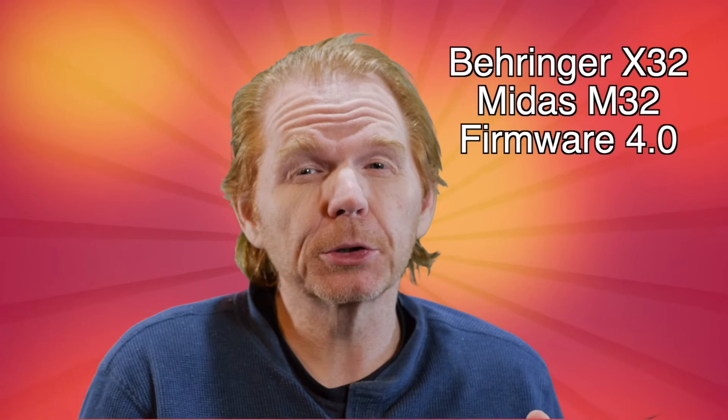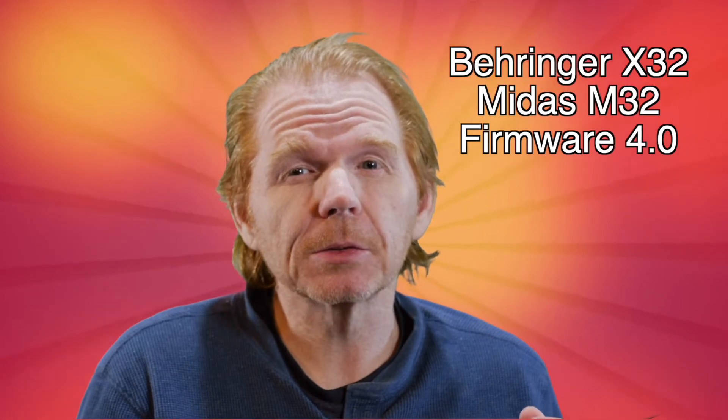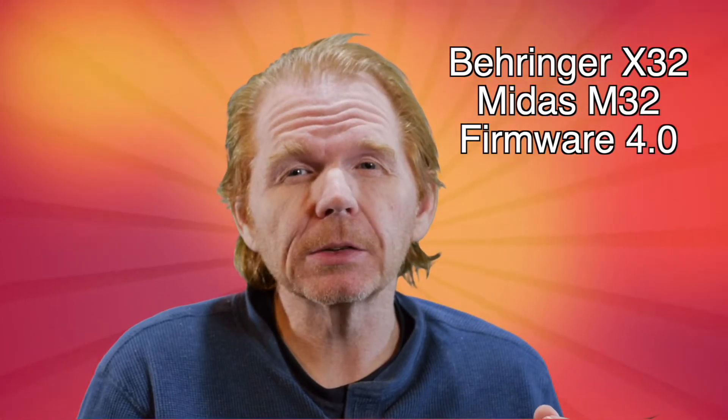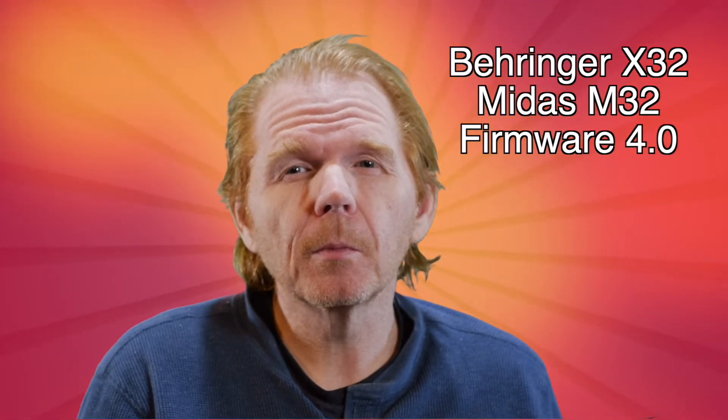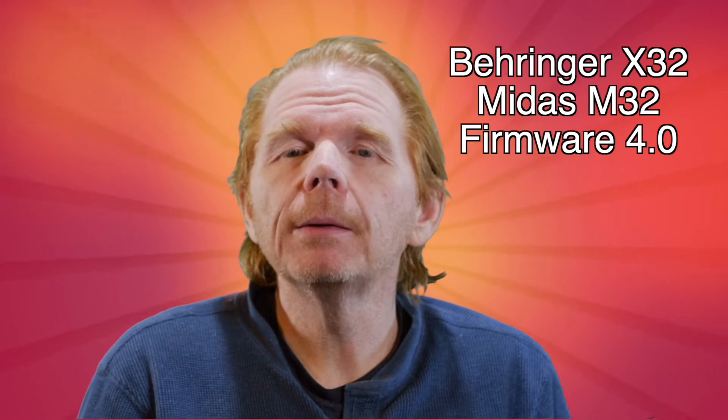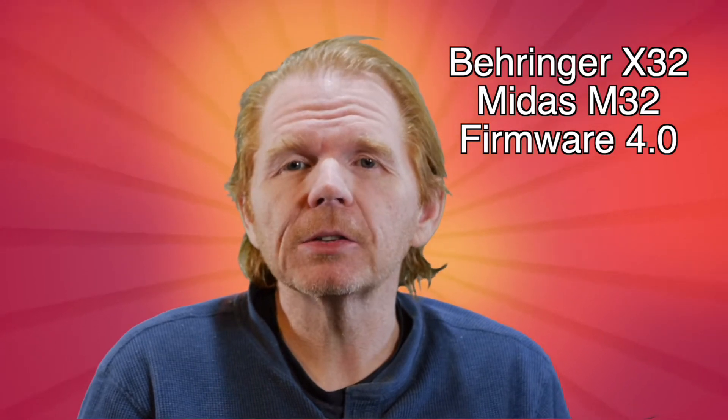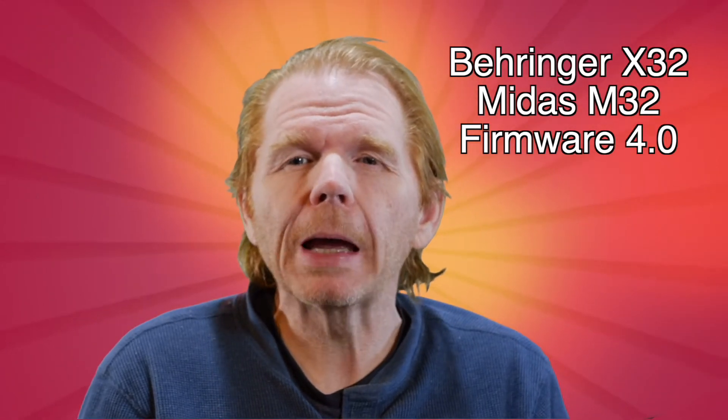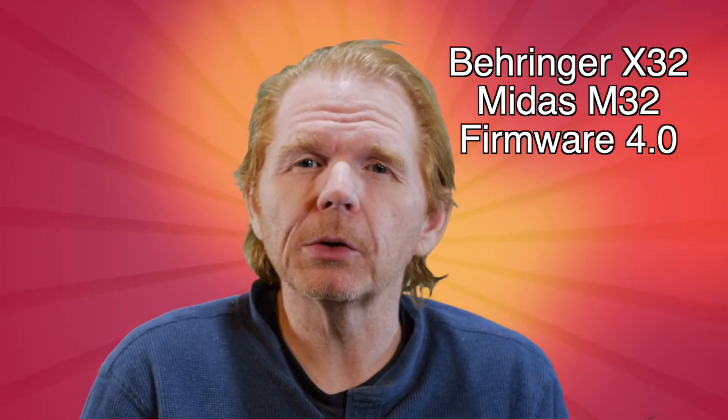Welcome to the audio workshop. Today we're going to talk about Behringer and Midas' brand new operating system for their digital mixing system, the X32 and the M32.